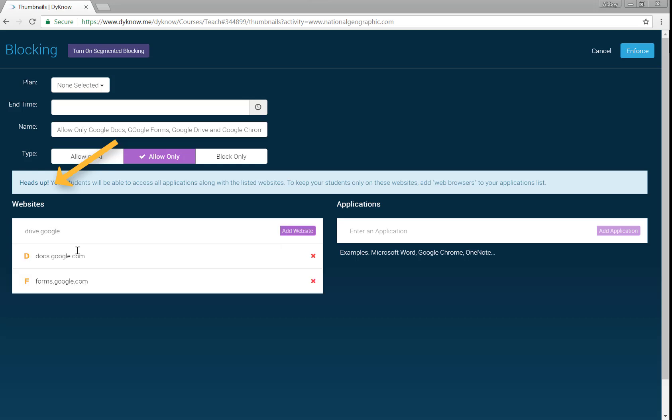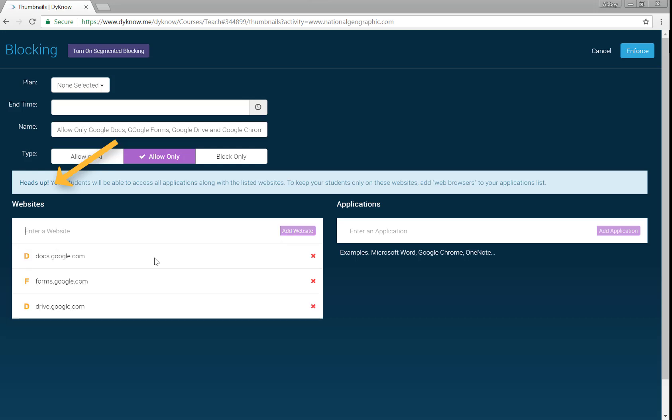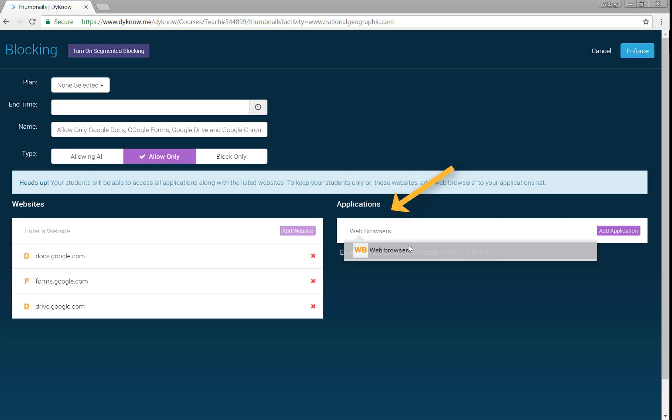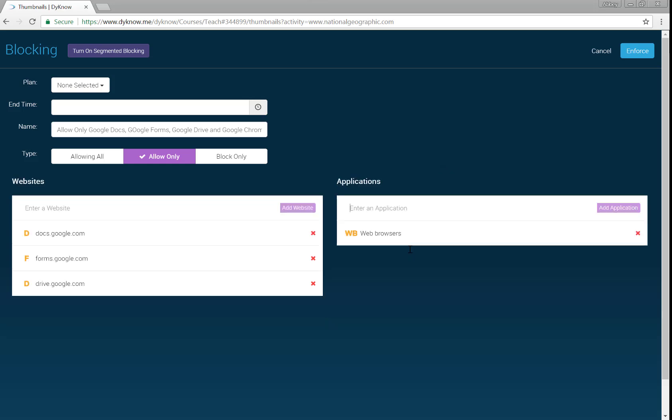For example, allow only the websites Google Docs, Google Forms, Google Drive, and web browsers.